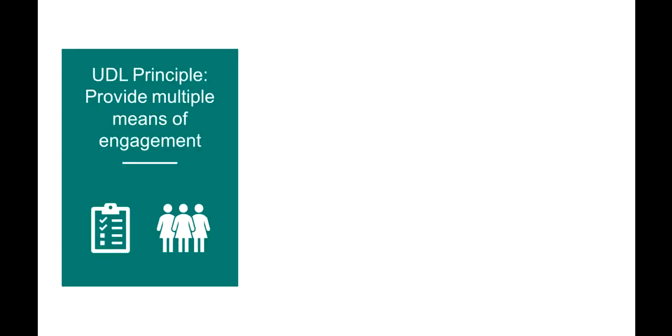Since students are not all alike, providing multiple ways that they can engage can make it more possible for all students to engage fully. Some learners are excited by spontaneity. Others like routine. Some like novelty. Others are sort of scared away by that. Some are ready to share their thoughts immediately and publicly. And others want to think it over. And they're more careful about how they share their thoughts.